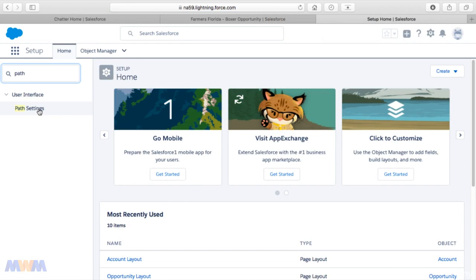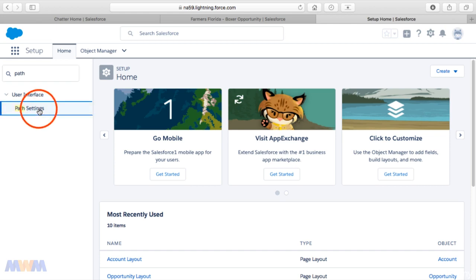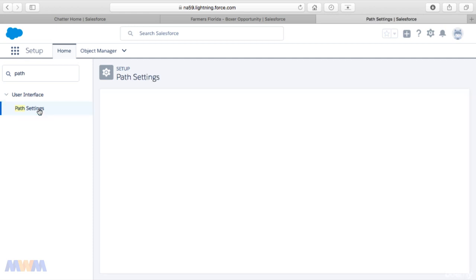If we go to Setup and search for the term 'path,' we see this link for Path Settings. Previously, in the admin course, this was called Sales Path, and with this update it's just called Path or Path Settings. It was throwing students off because they couldn't find Sales Path in Setup because it's no longer there—it's been renamed just strictly Path because this functionality works well beyond just the sales process.